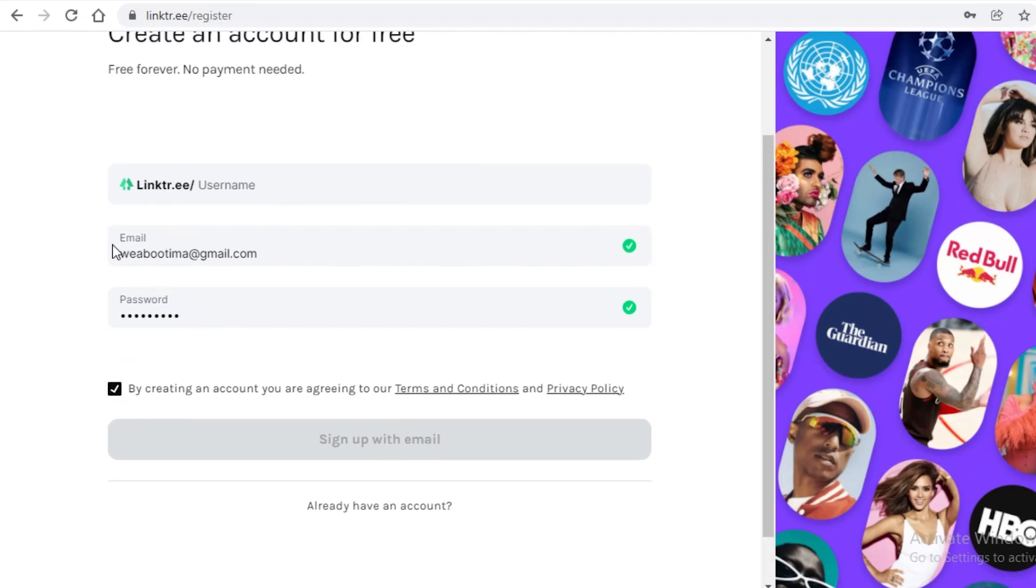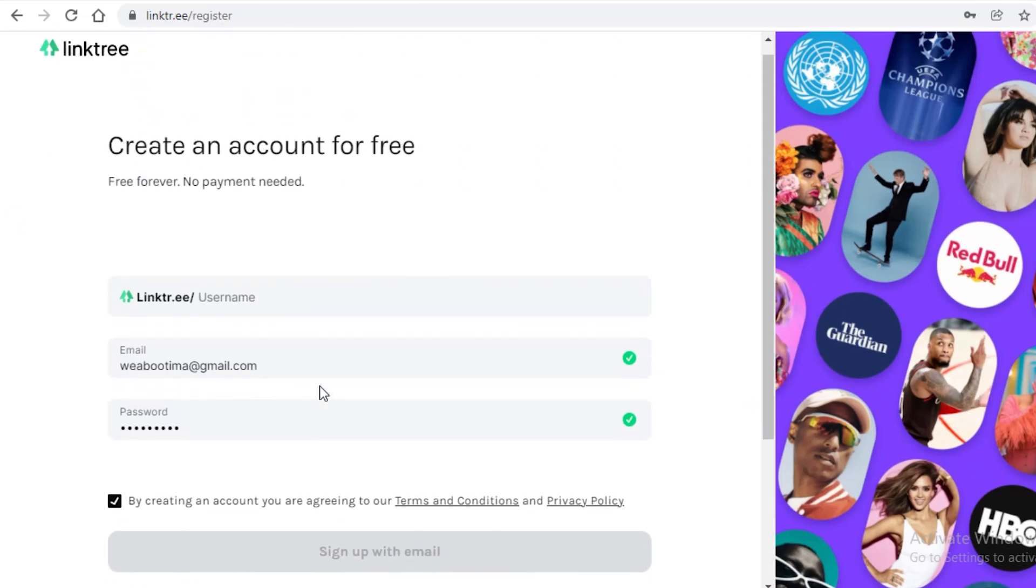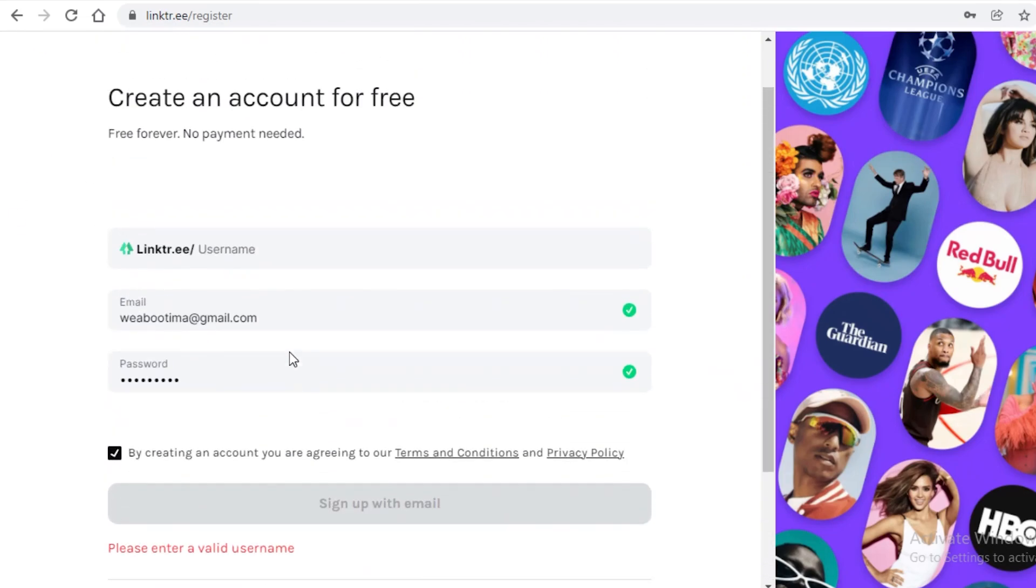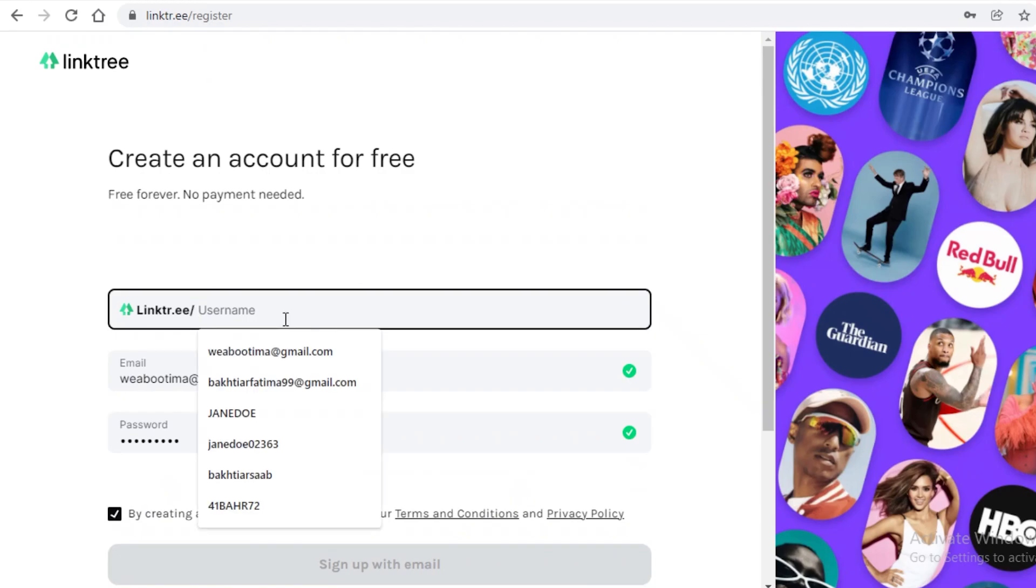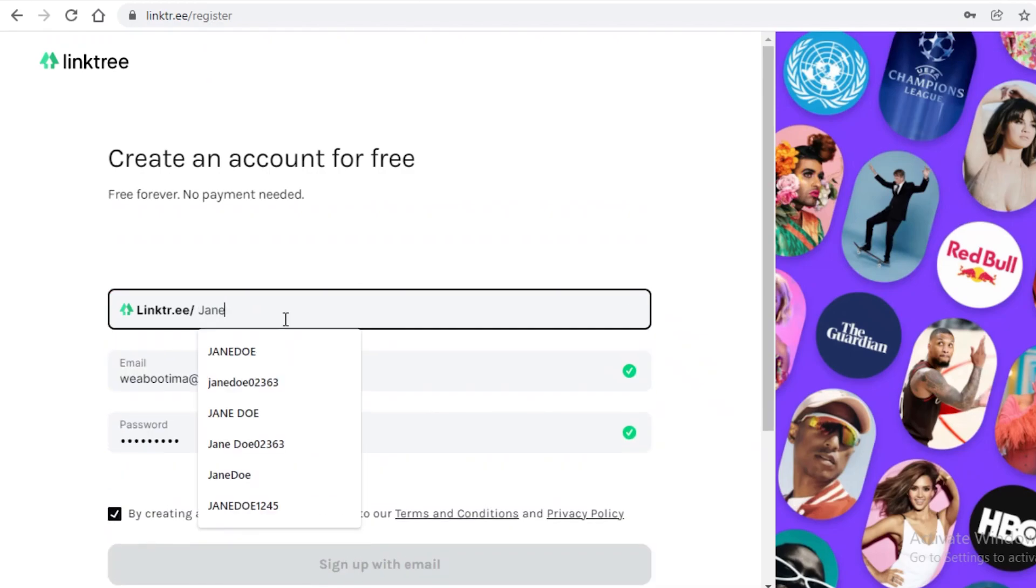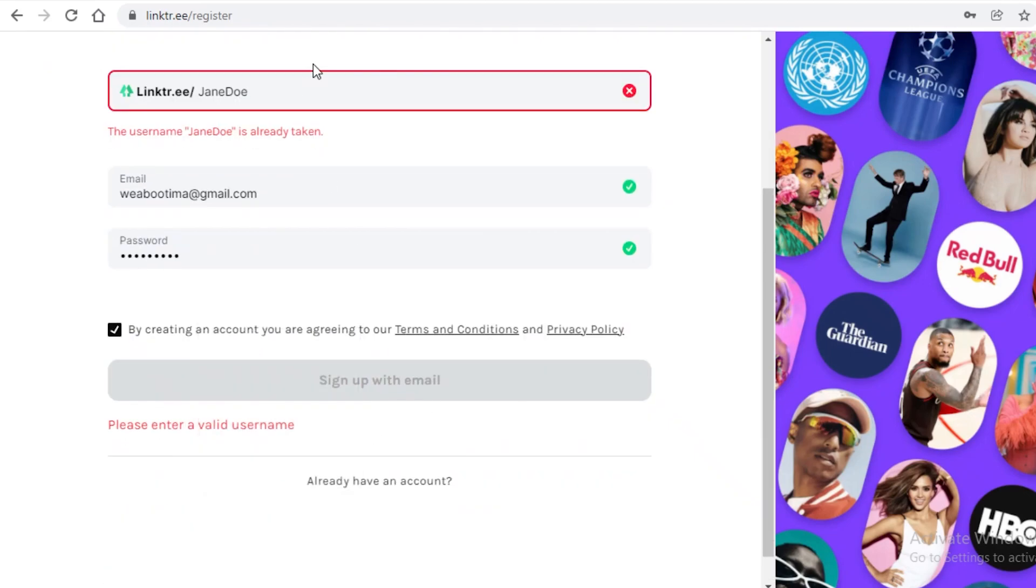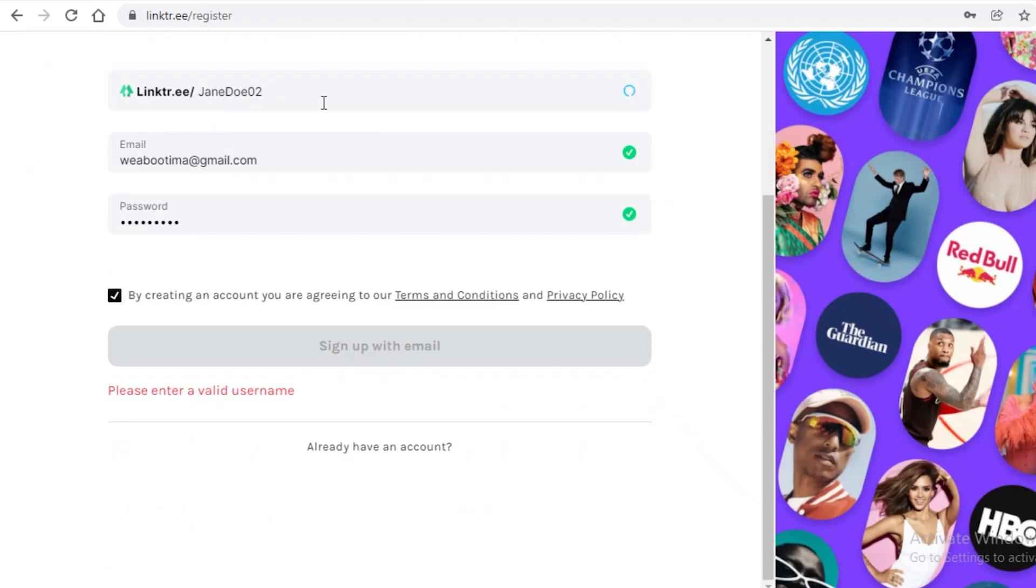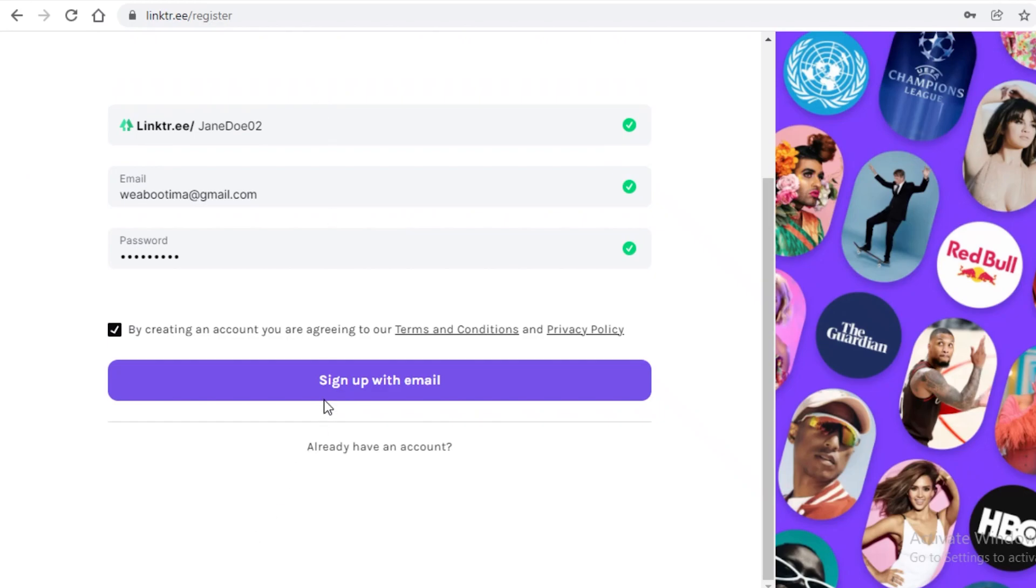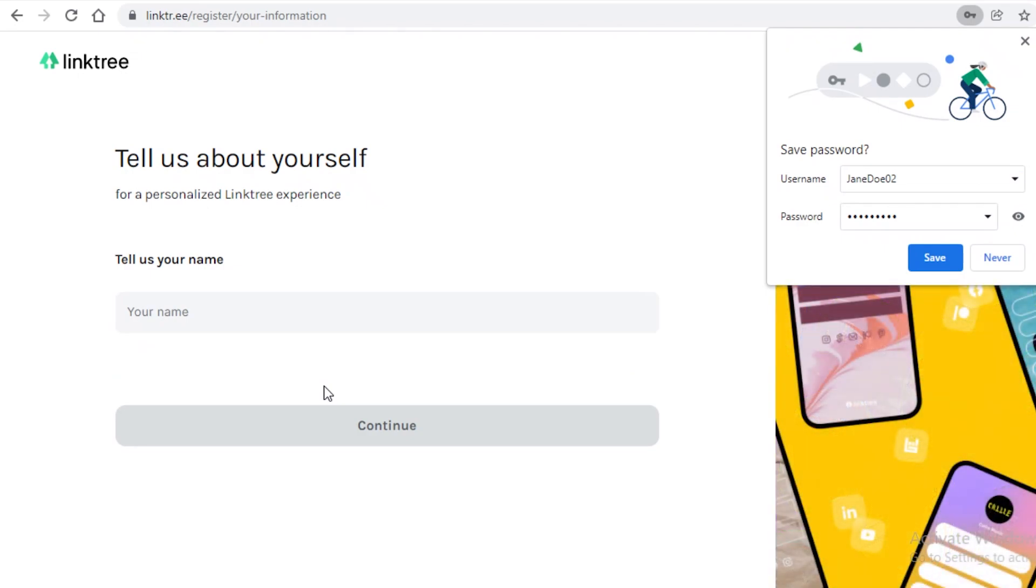Now, after that, you're just going to agree to the terms of service. And then we're just going to enter our username that we want. So I'm just going to add my username and then add something that is unique. Now, I'm just going to click on sign up with email over here. And now I can get started with my Linktree account.